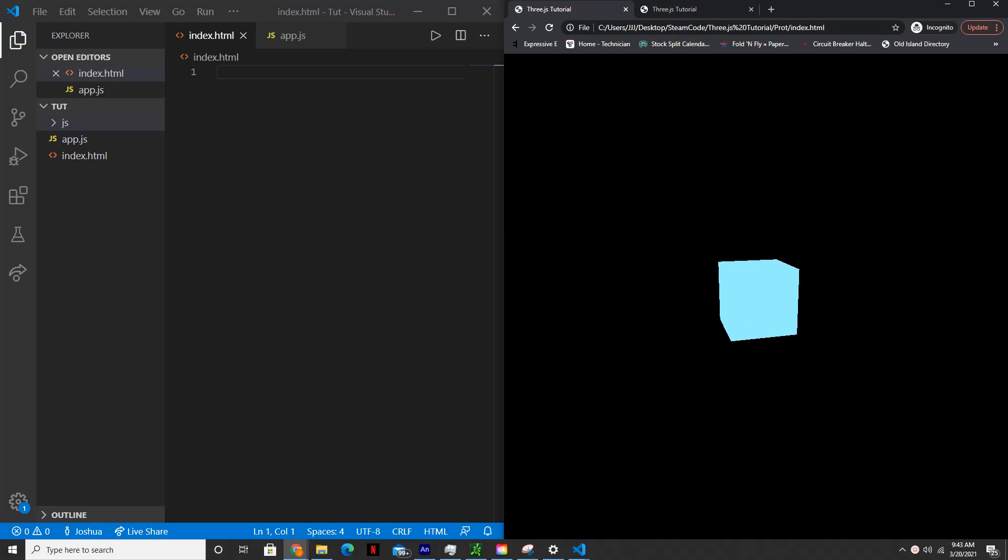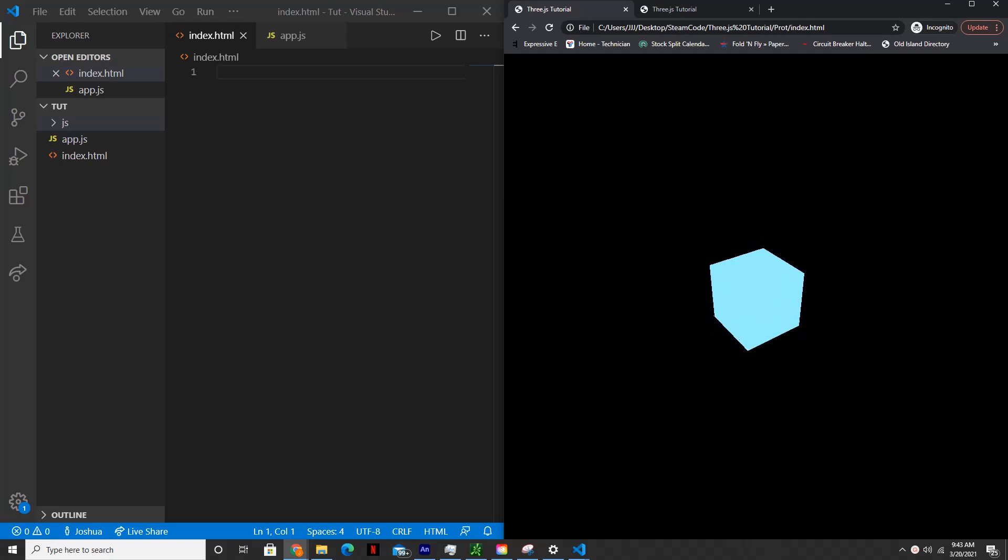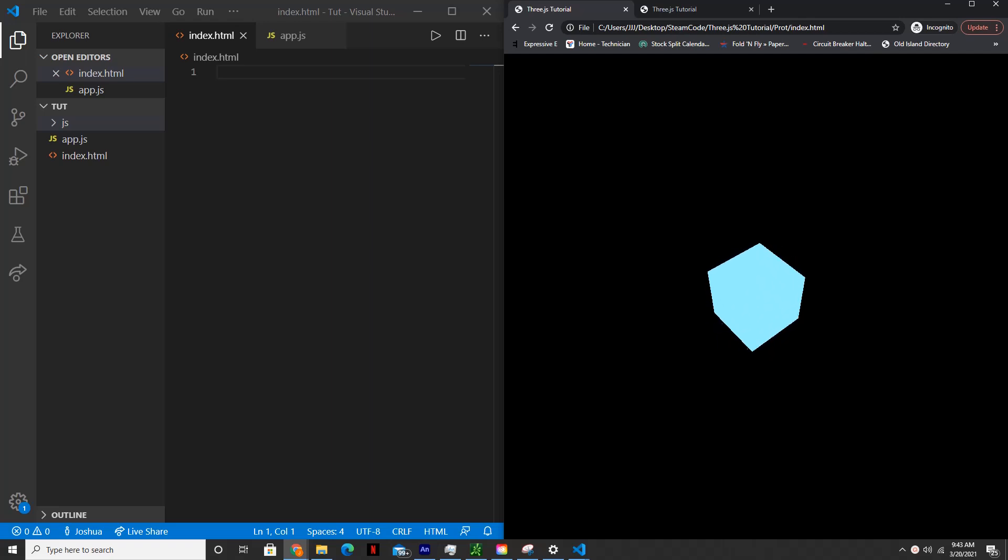Hello everyone, welcome back to Steam Code. In this tutorial, I'll show you how to start creating 3D graphics with the JavaScript library Three.js. Three.js is simply a JavaScript library that creates 3D graphics using WebGL.